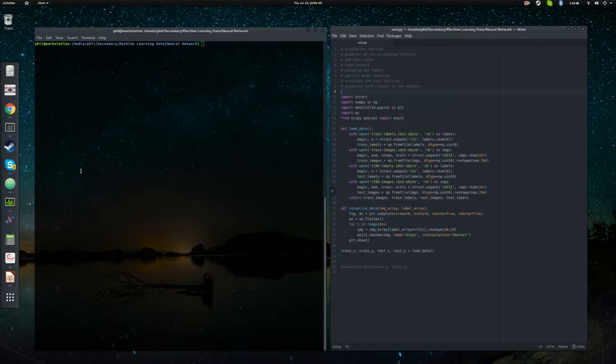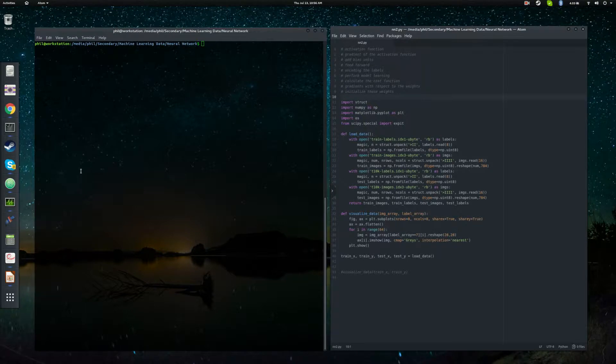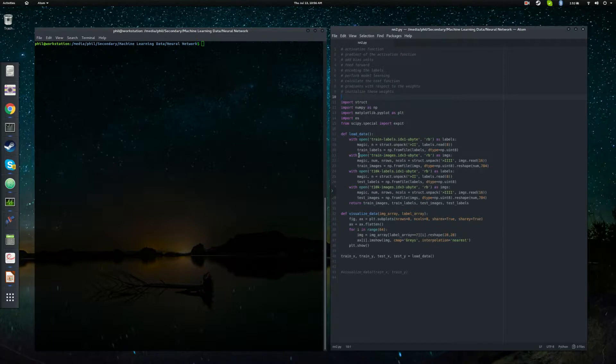Oh, we'll have to also initialize those weights. So a fair amount of ground to cover. I want to start with the easy stuff first.